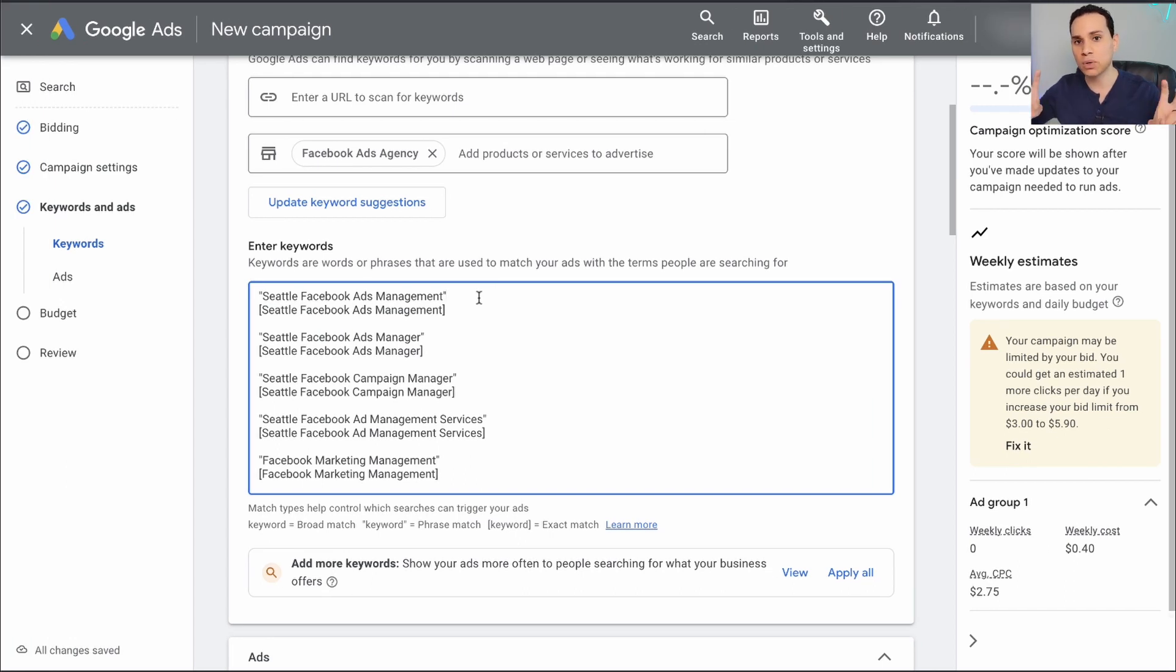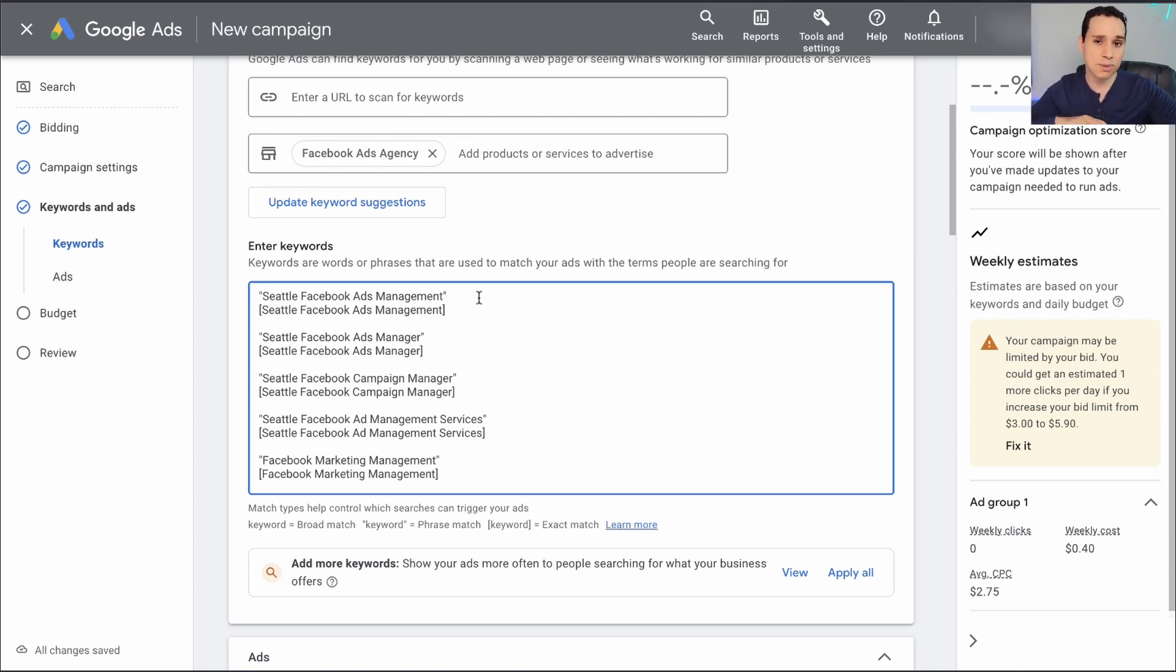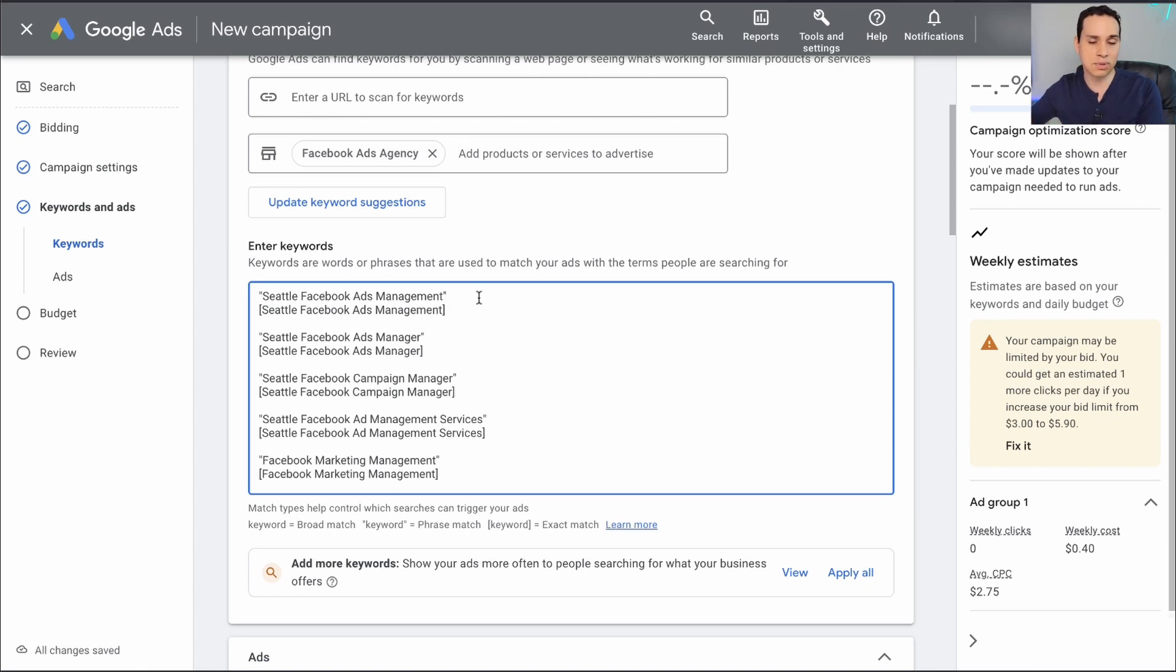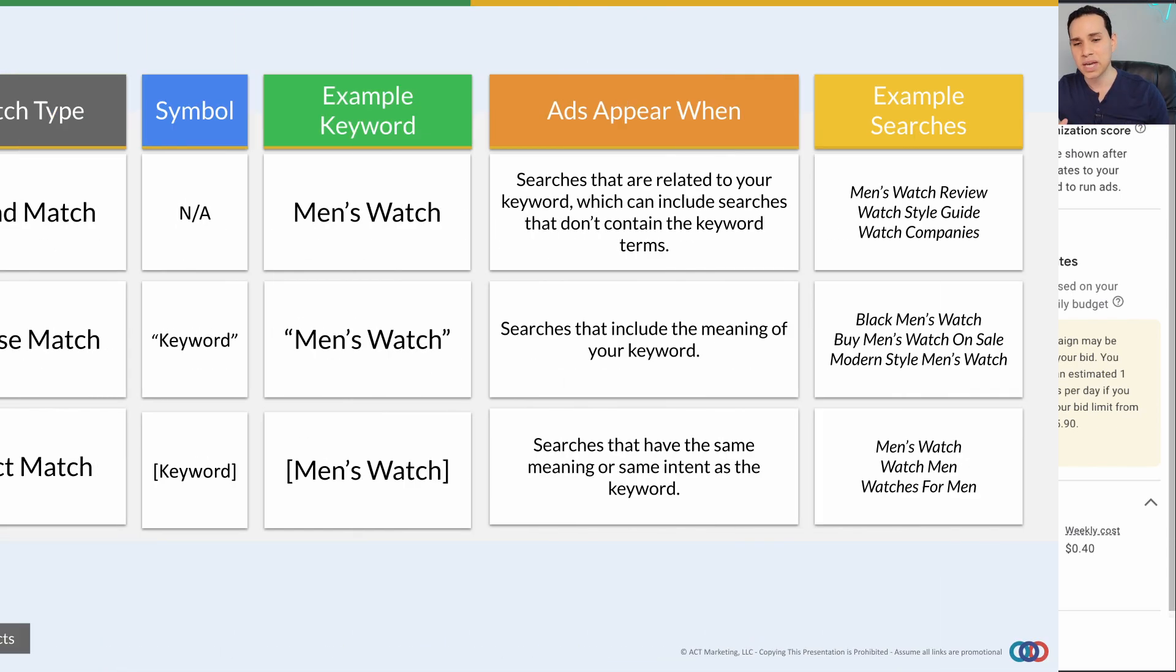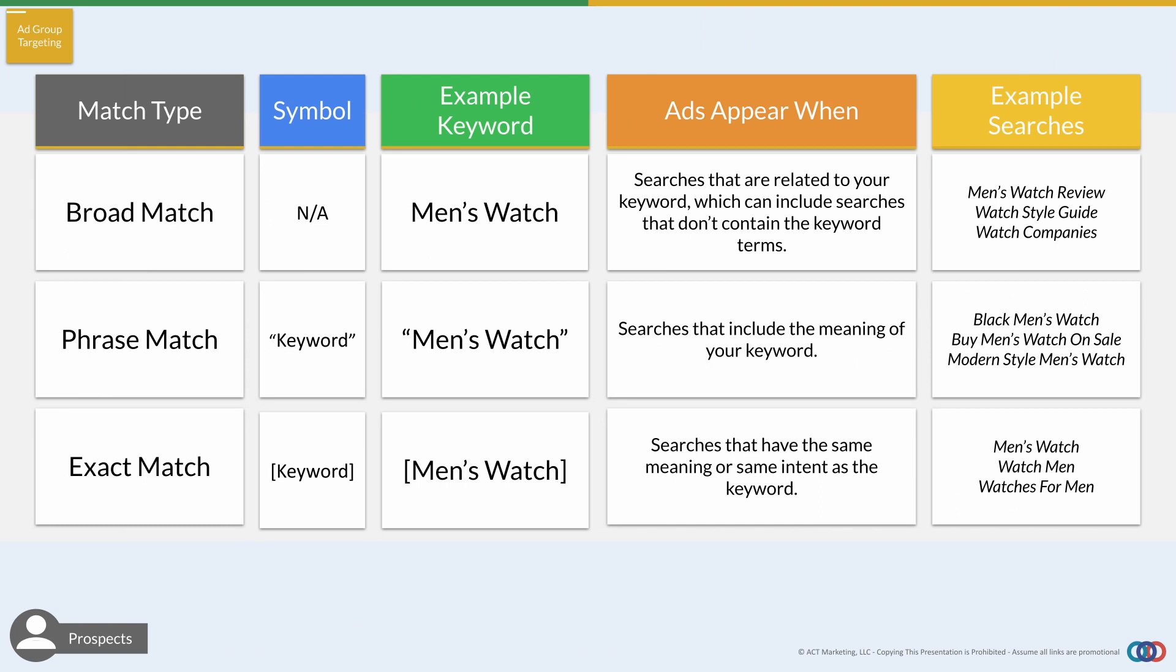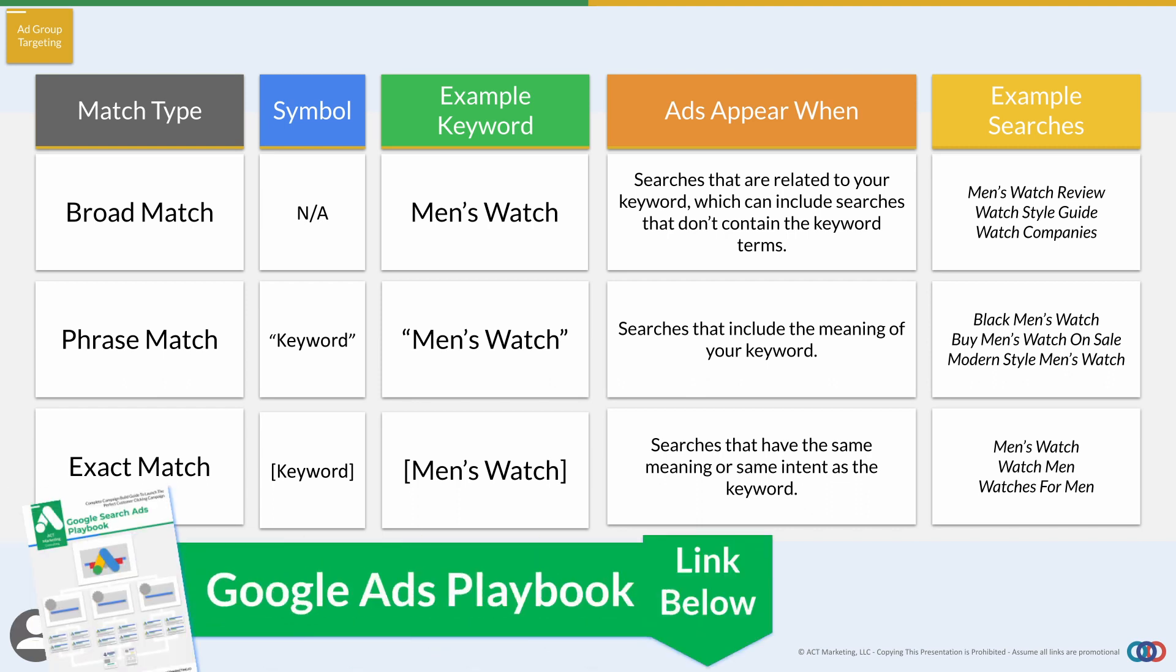Something you'll notice here is we've put quotations and brackets, and we have two different versions with a quotation and bracket for each one of our keywords. We are essentially telling Google, hey, we really want people who are specifically looking for this. We don't want people who are just making any old search about Facebook ads. We really want people who are specifically looking for a management or agency. Here's a quick chart that goes through the differences between the match types. I pretty much never use broad anymore. It's just going to be phrase and exact. The playbook linked in the description goes into more detail on that.